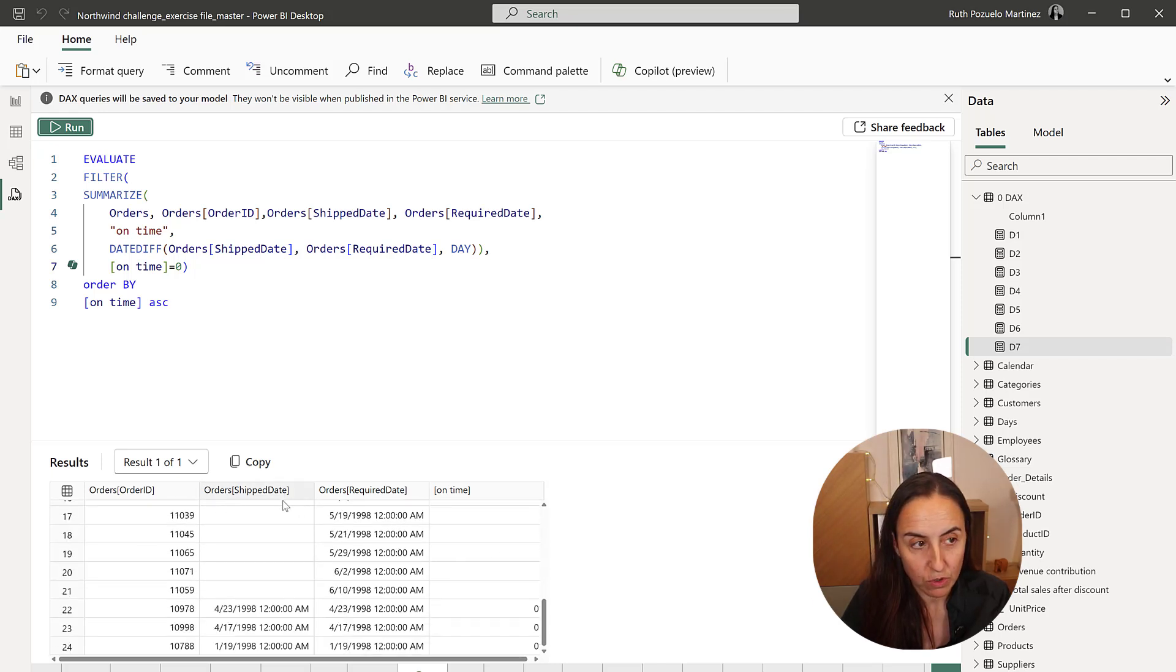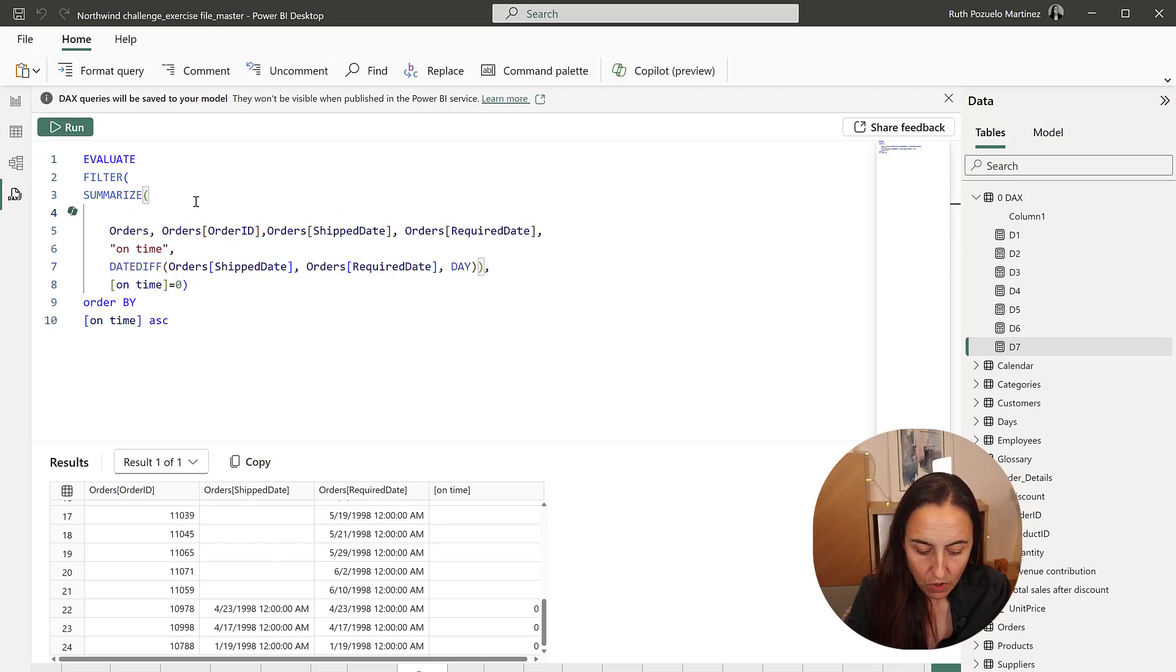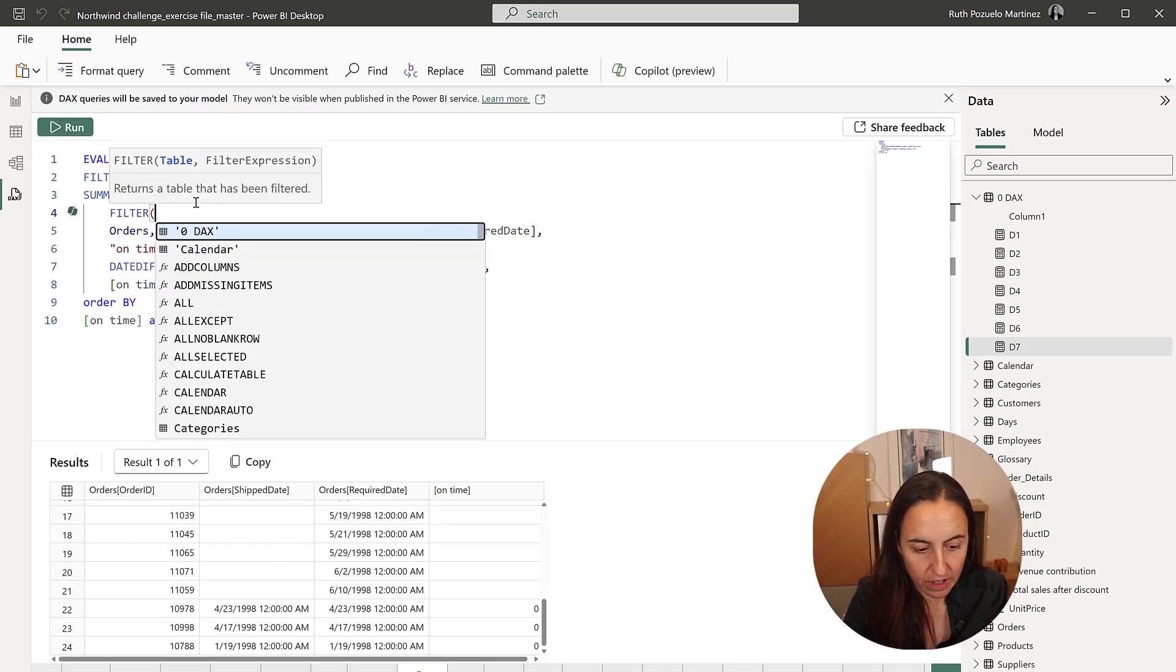So we want to eliminate where the order shipped date is not blank. And to do that, you know how to do that already.